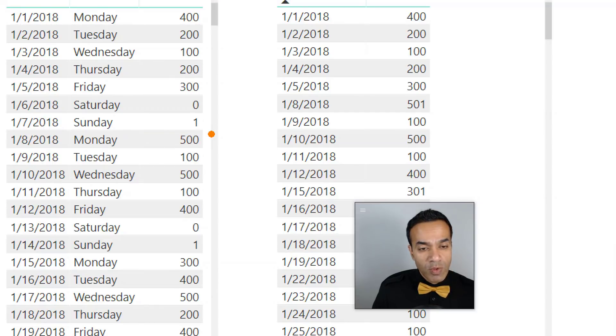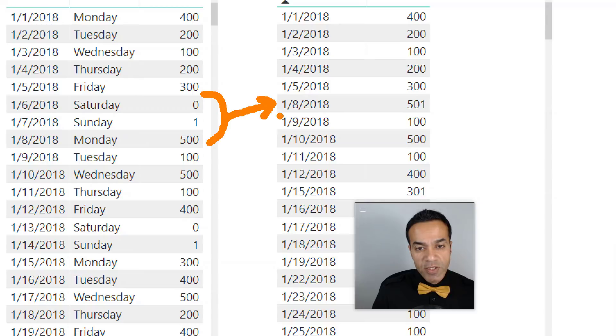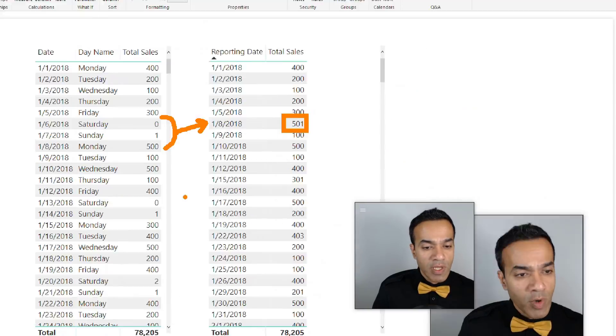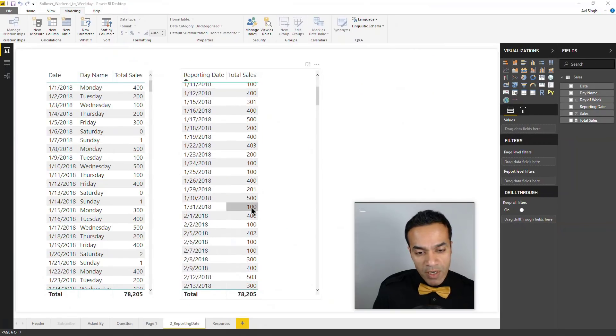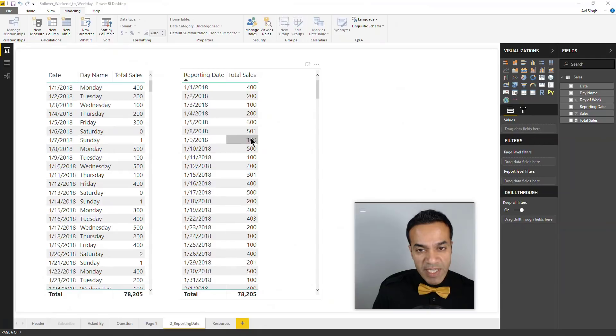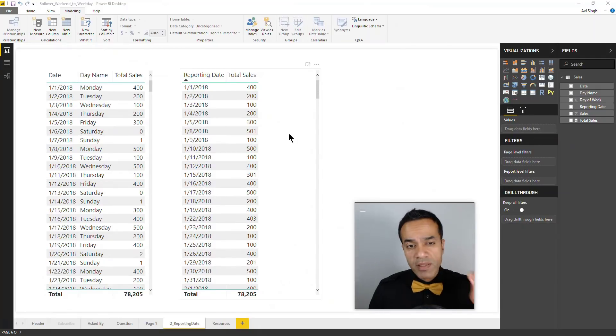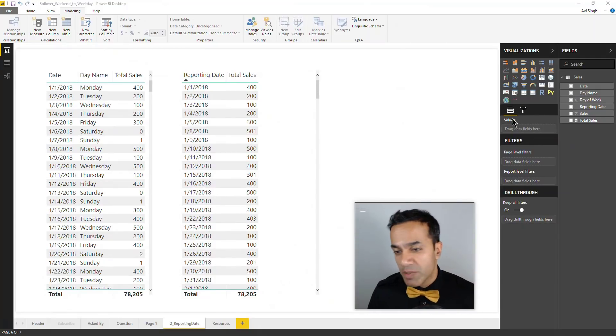All of this is being sent to January 8th and that gets a total. That's happening throughout wherever you have a Saturday or Sunday. So that works, but there's a slight problem which I'm going to demonstrate.